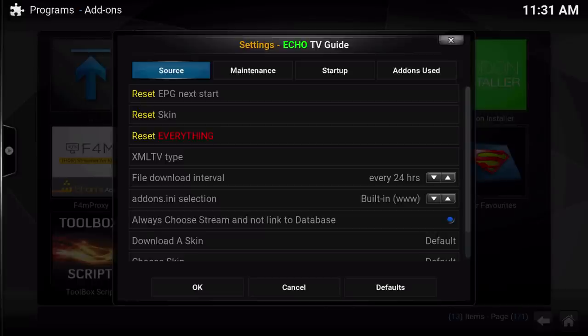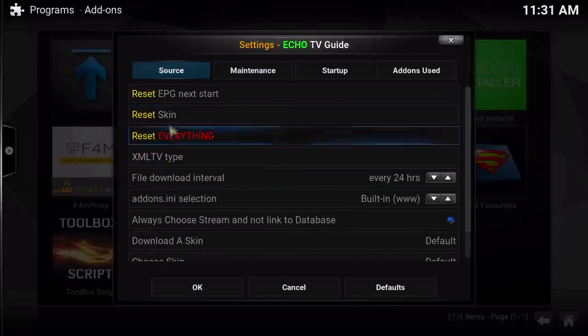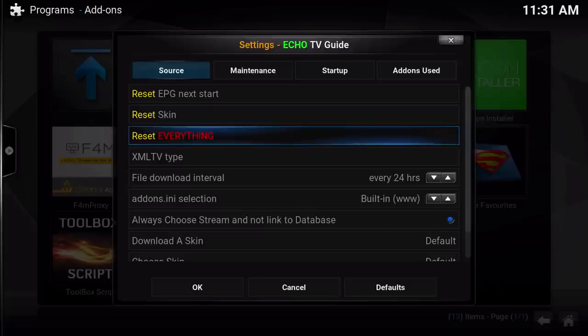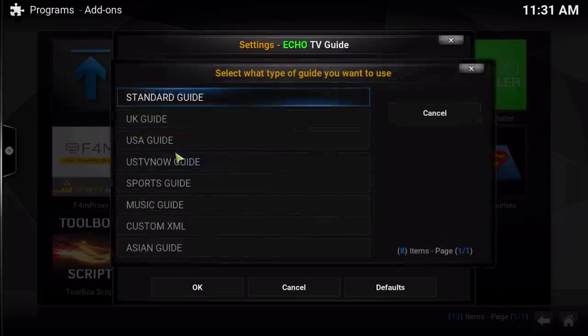I'm going to talk about the things that are most pertinent to your TV Guide experience. Here in the Sources section is where you're going to reset everything. If I tell you to reset everything, that's where you will do it from. In here there is also the XML file types.